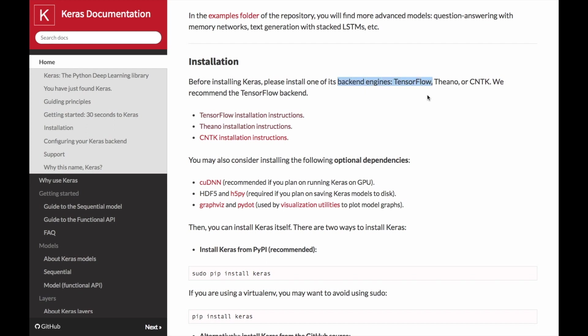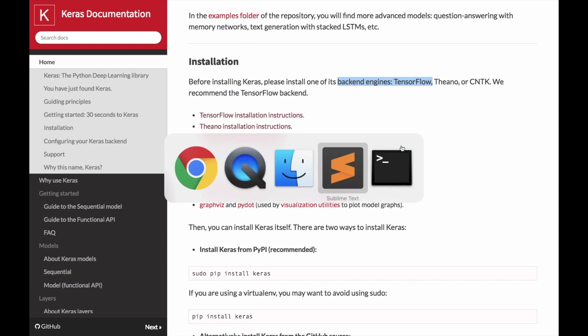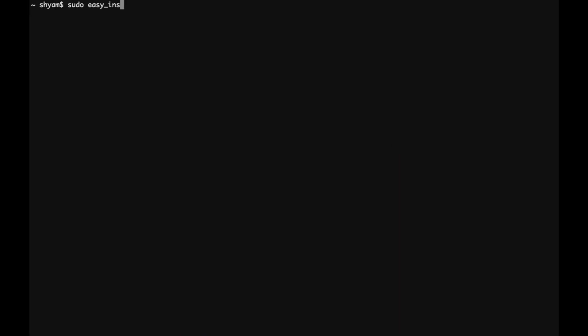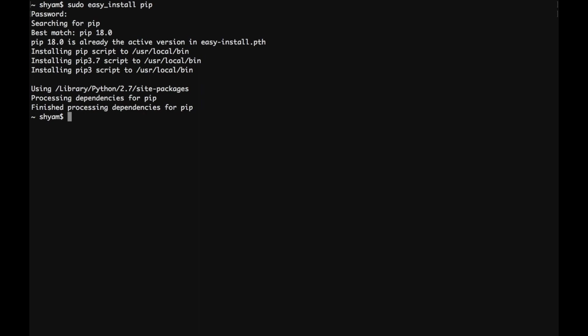It needs one of the backend engines and I'm going to go ahead and install TensorFlow. Before I do that, I need to make sure that I have pip installed and it looks like I have already installed pip.